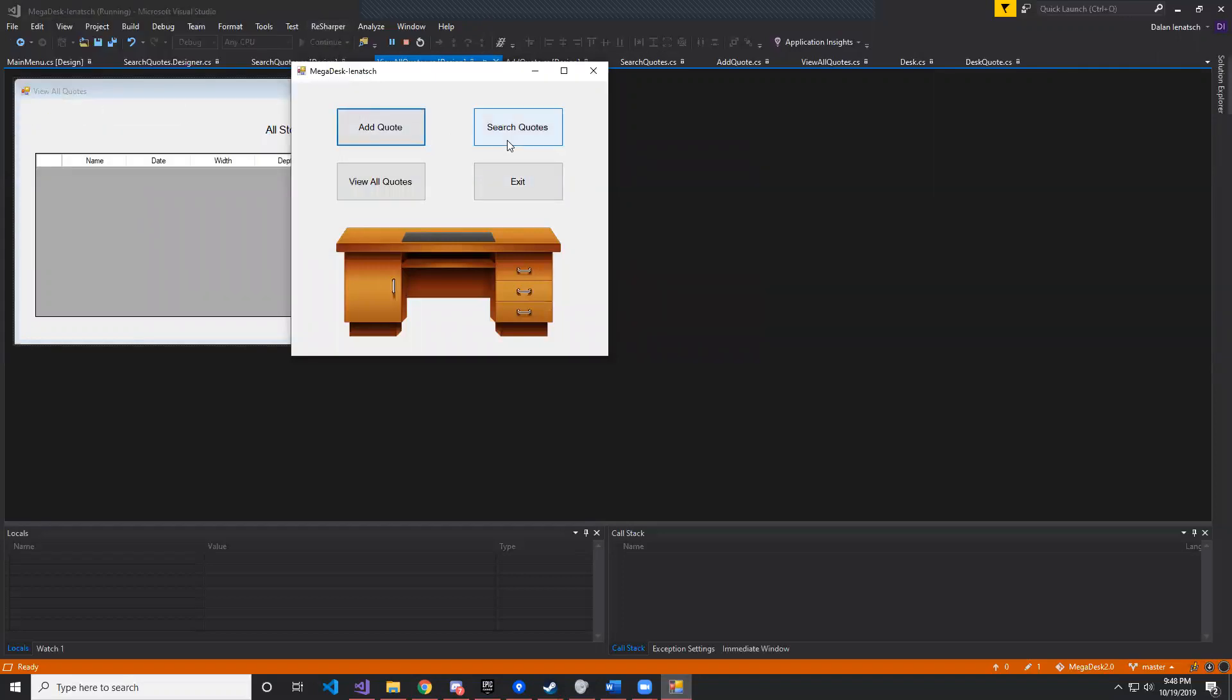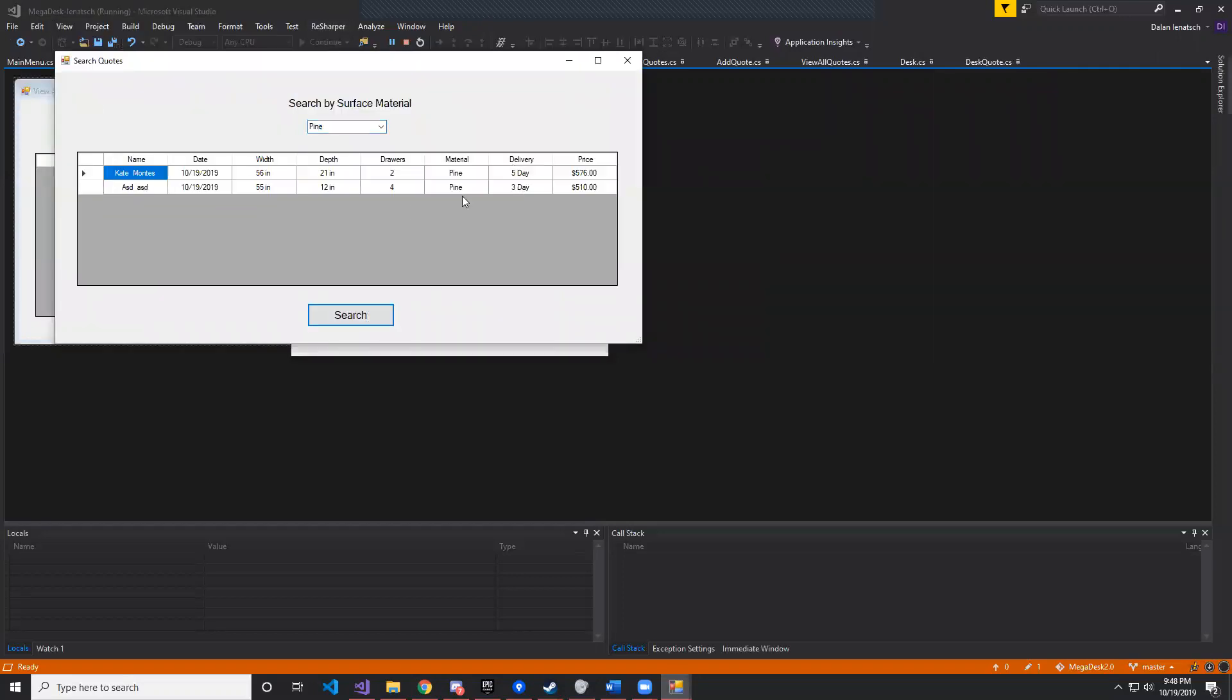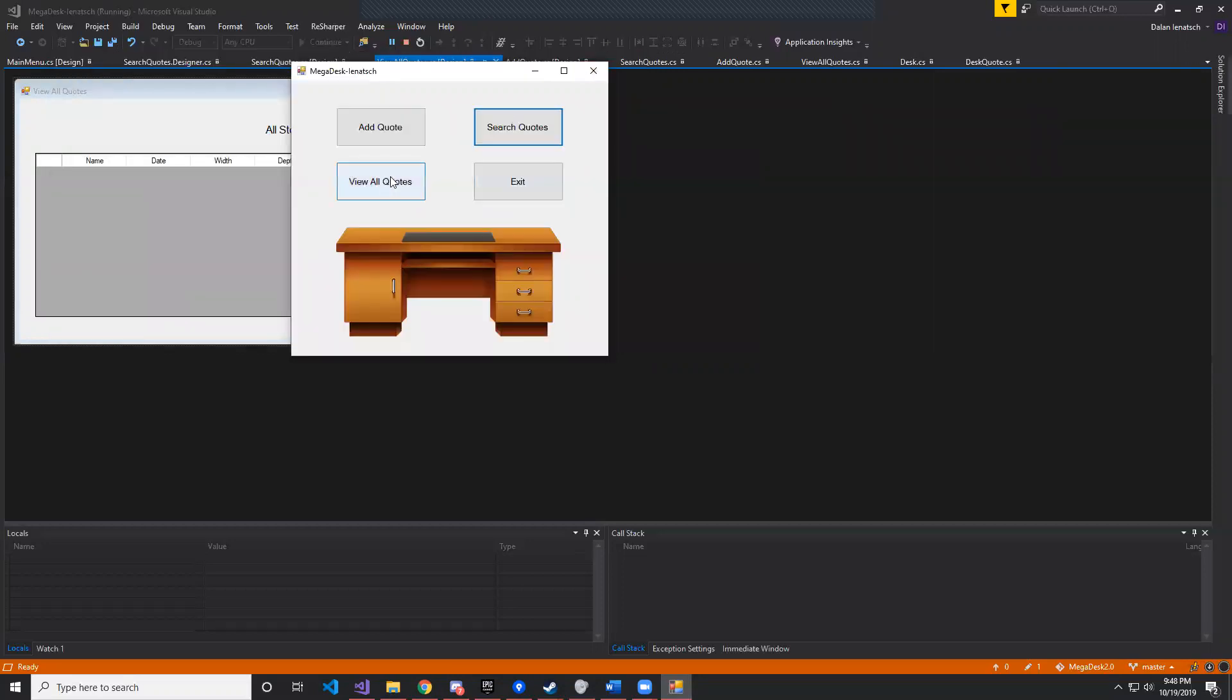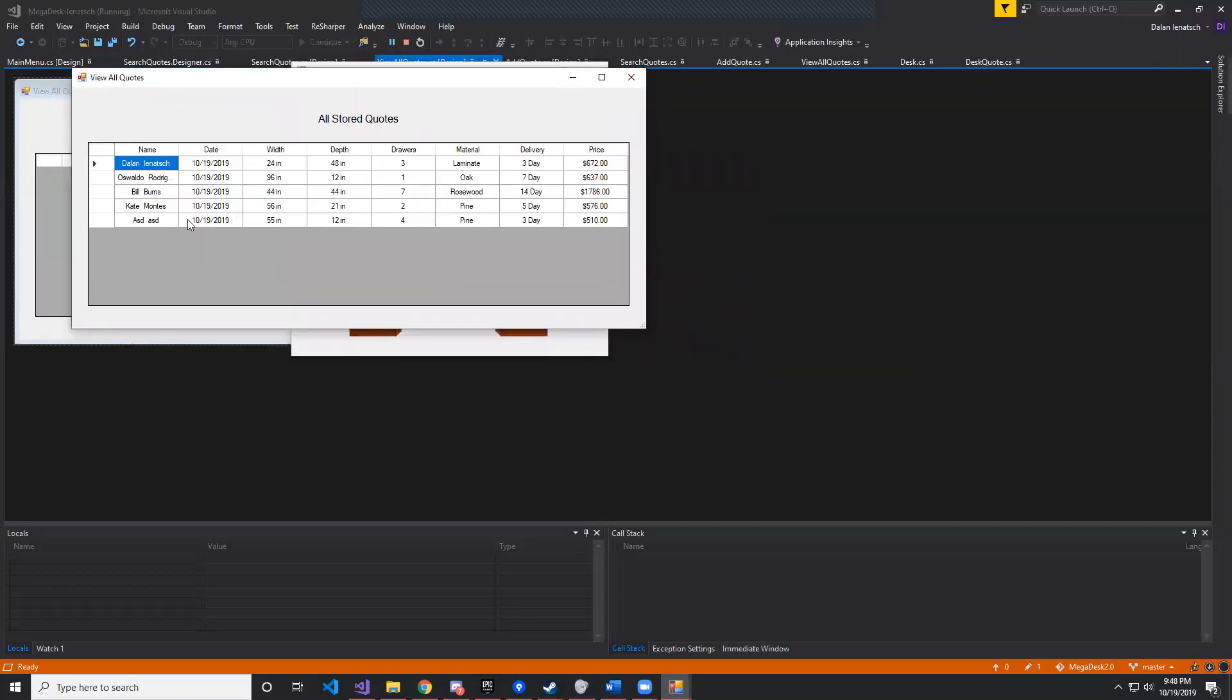And then if we go to search quotes for pine, you can see it's updated with my new one. And as well as view all quotes, it's going to have that down here at the bottom as well.